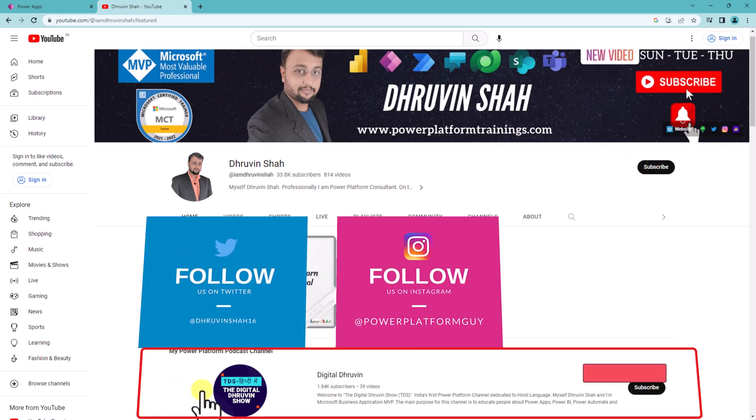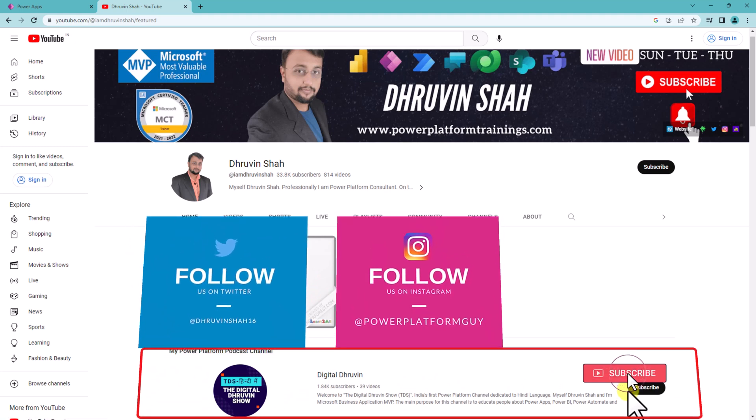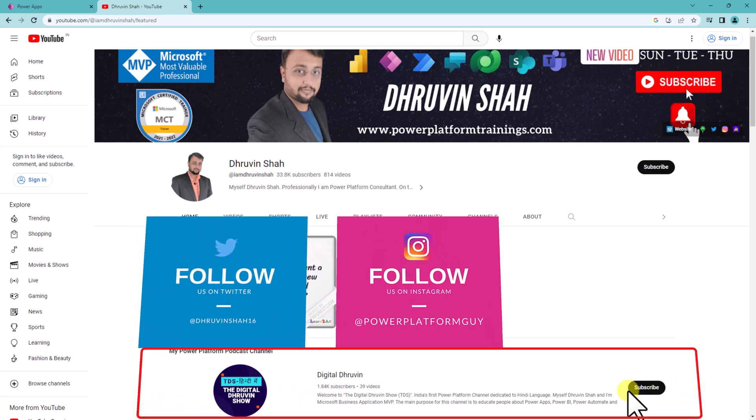And do subscribe to my Hindi channel Digital Dhruveen for more updates. This is Dhruveen signing off. See you in the next session with some amazing content. Till then have a great day. Goodbye.